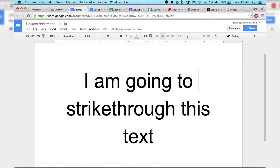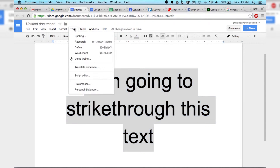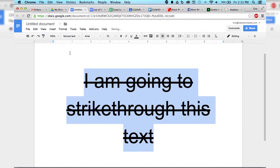Hi there, and welcome to another episode of How to Liveable. There are a couple ways that you can do strikethrough in Google Docs. The first thing you want is to highlight all of the text that you want to strikethrough, and then you go up to Format and hit strikethrough.